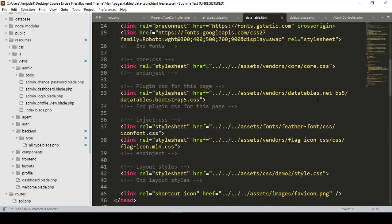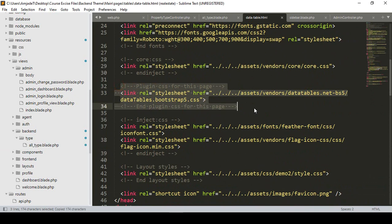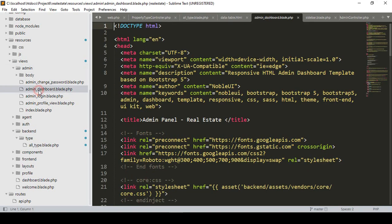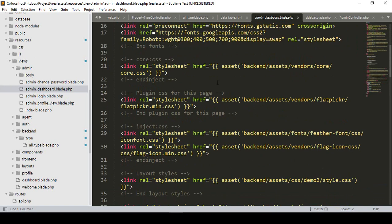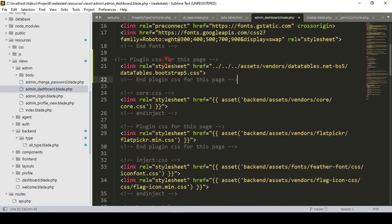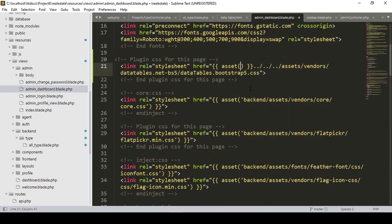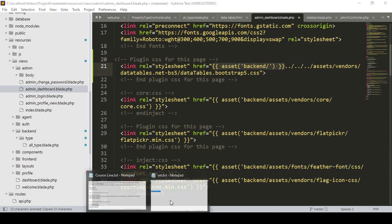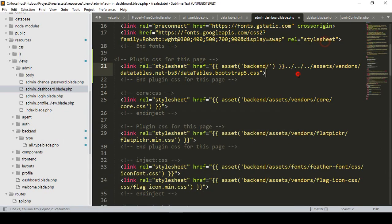If you go again to data table.html, you can see they have some CSS — a data table CSS file. I want to take this CSS and add it to our admin dashboard where I have already added everything. In the admin dashboard, before our core, I want to load the data table CSS. The asset path will be asset/backend. I copy it and paste it in the correct location.